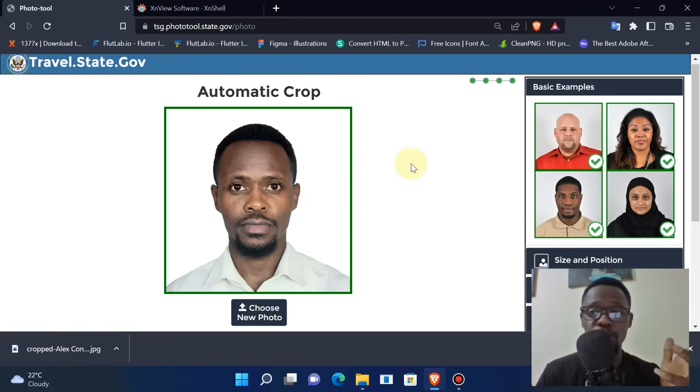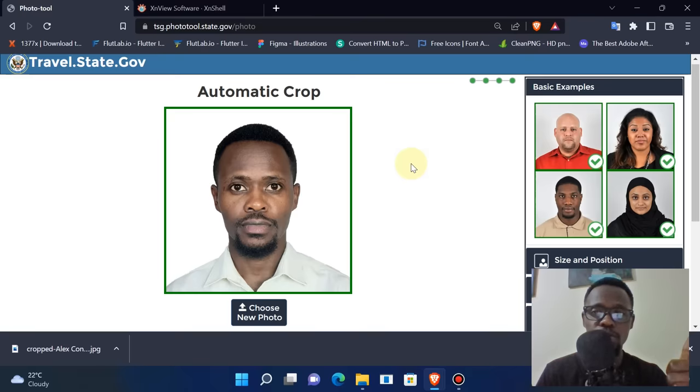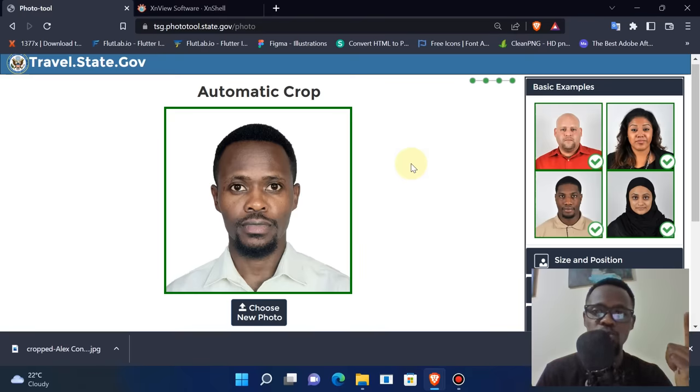As you can see, the image meets the requirements. It's 2x2 inches in size, a uniform background - mine is white - and all the features have been well aligned using this tool.